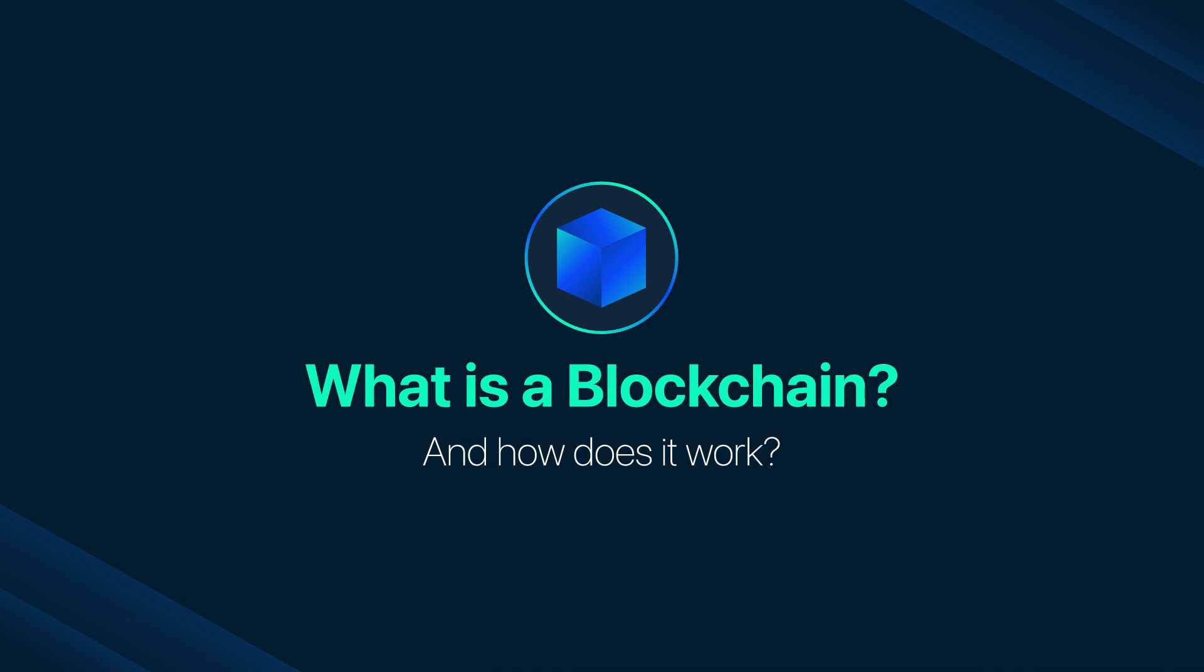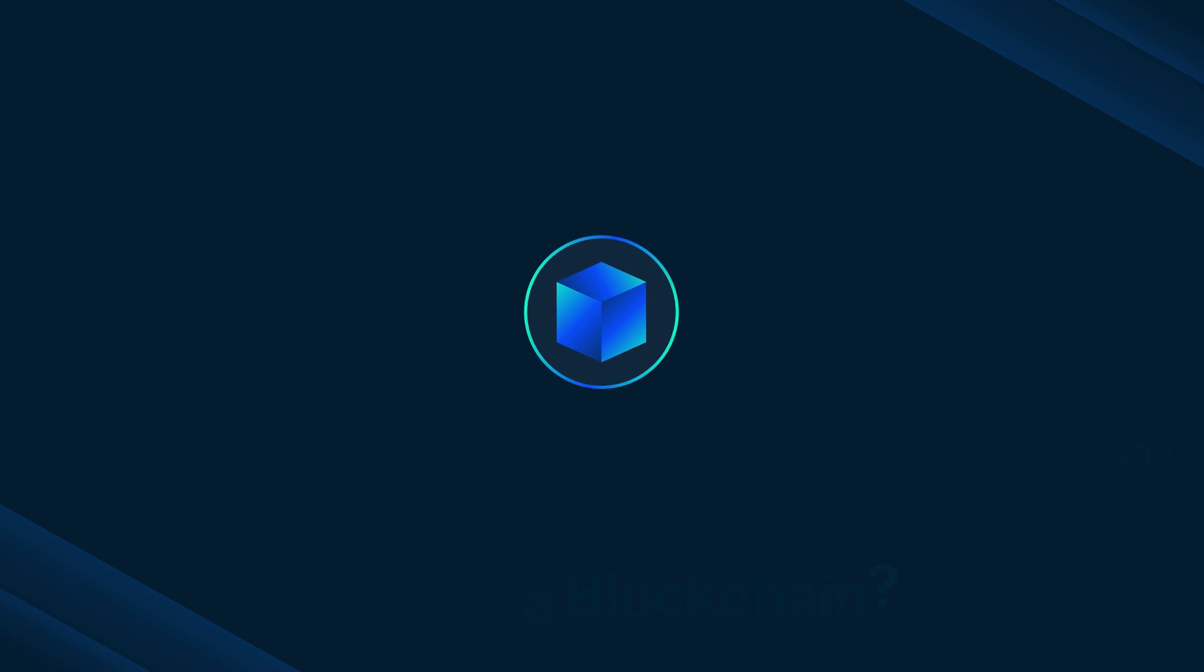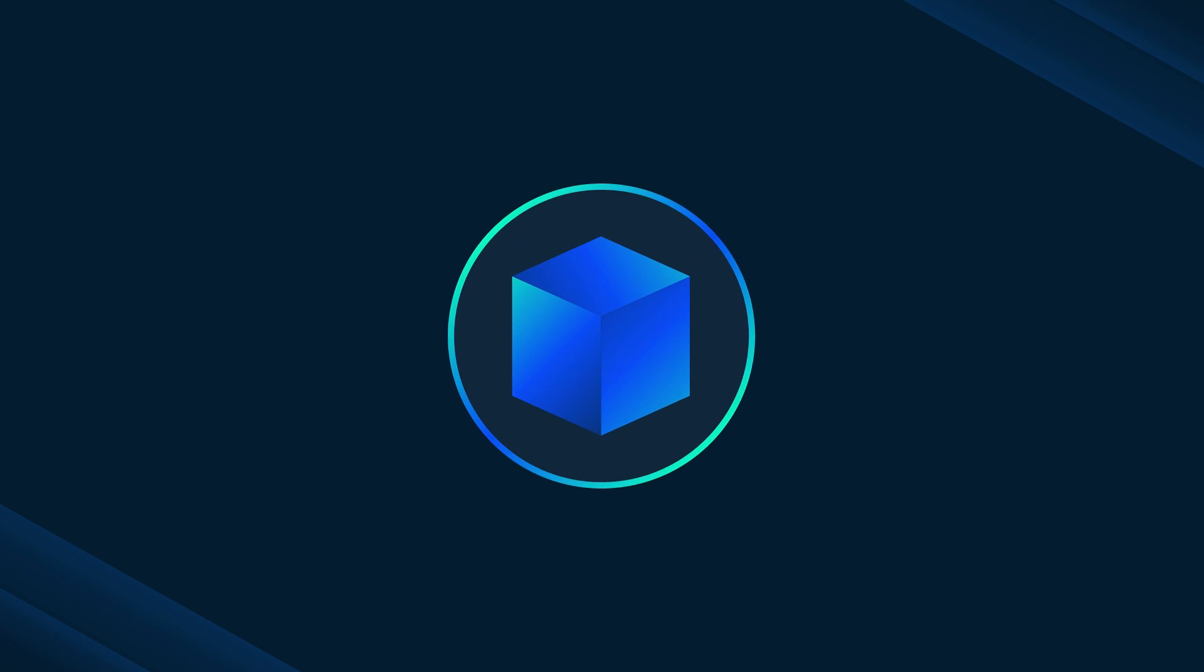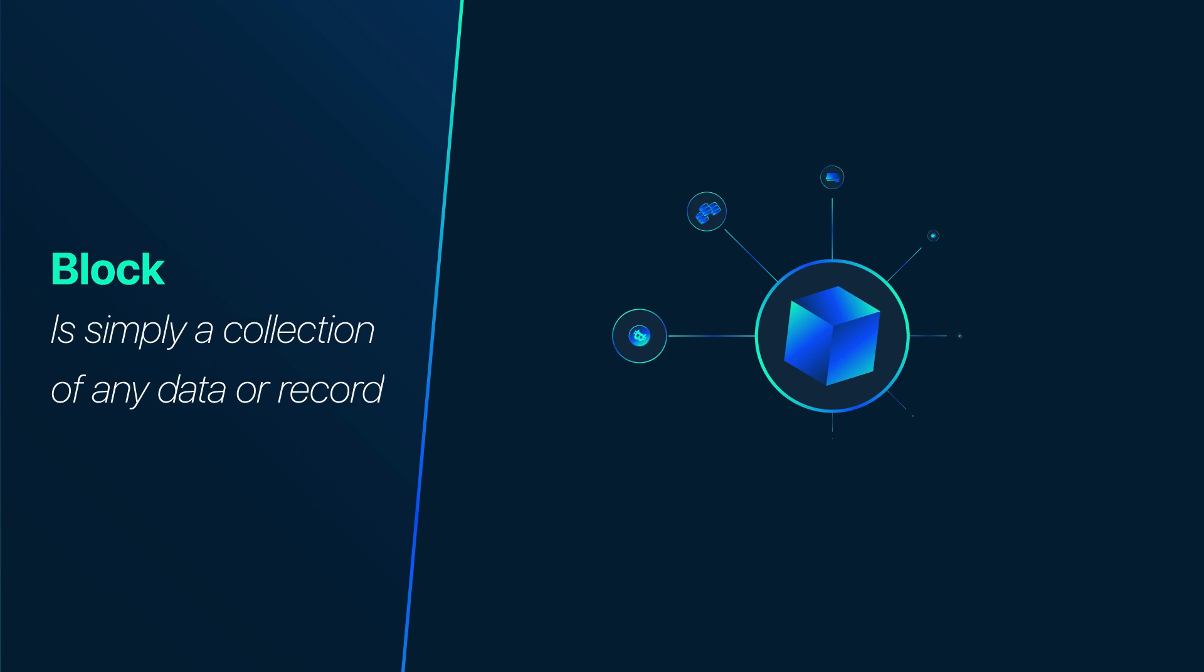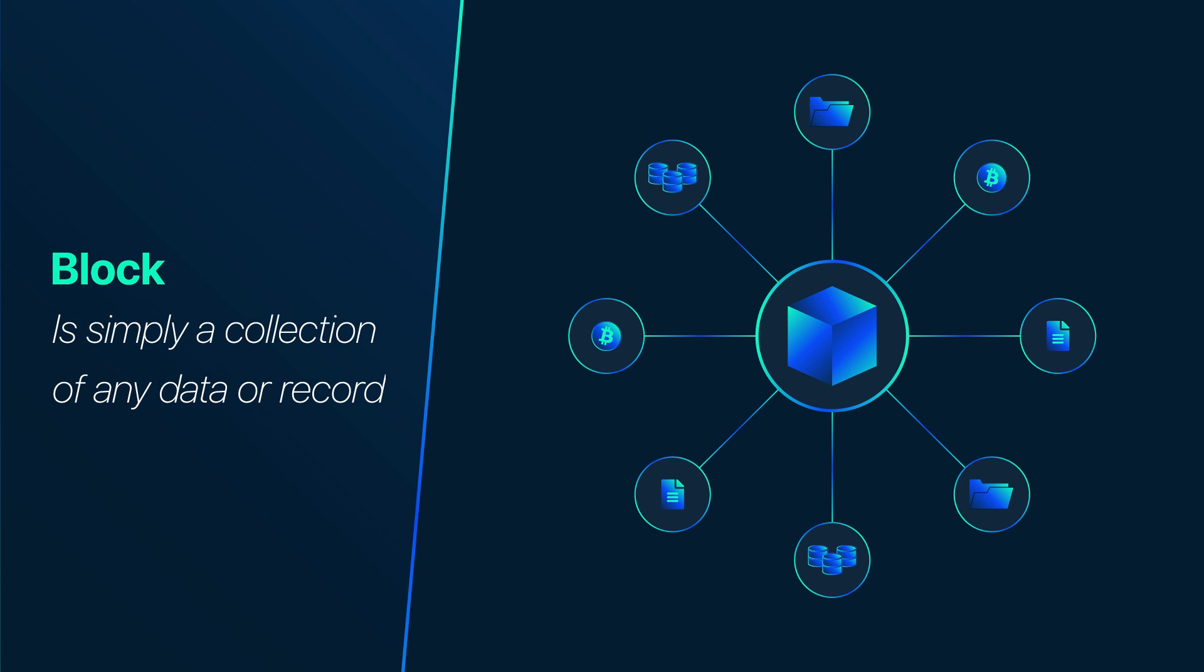What is a blockchain and how does it work? First, we define what a block is. In terms of cryptocurrency, a block is simply a collection of any data or record.